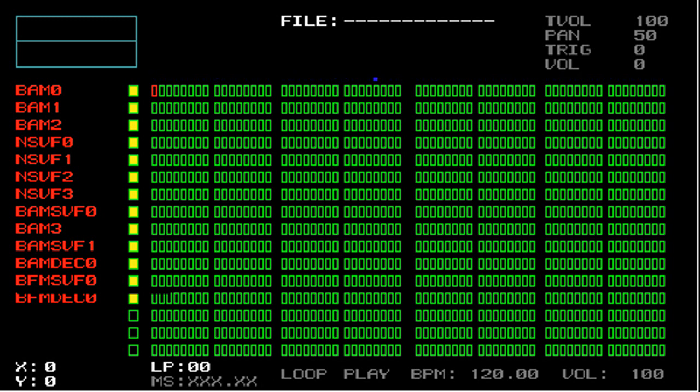I would also recommend that if you have someone reprogram your PSP, that you have them make a Pandora's battery and a magic memory stick as well. That way you can update other PSPs with custom firmware.